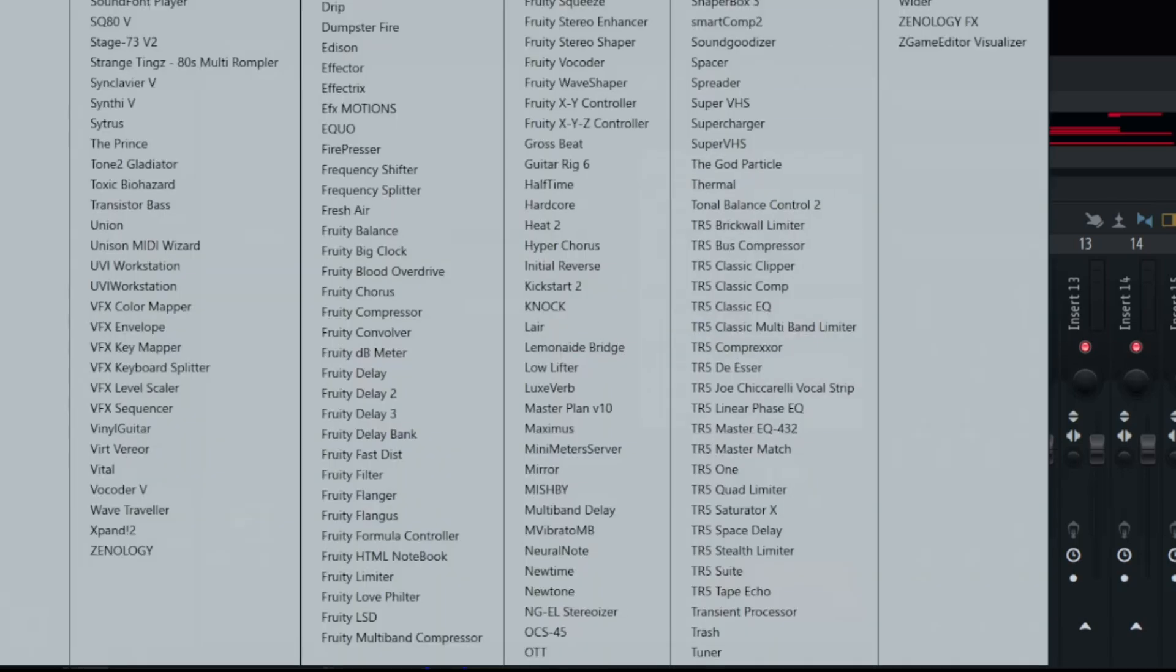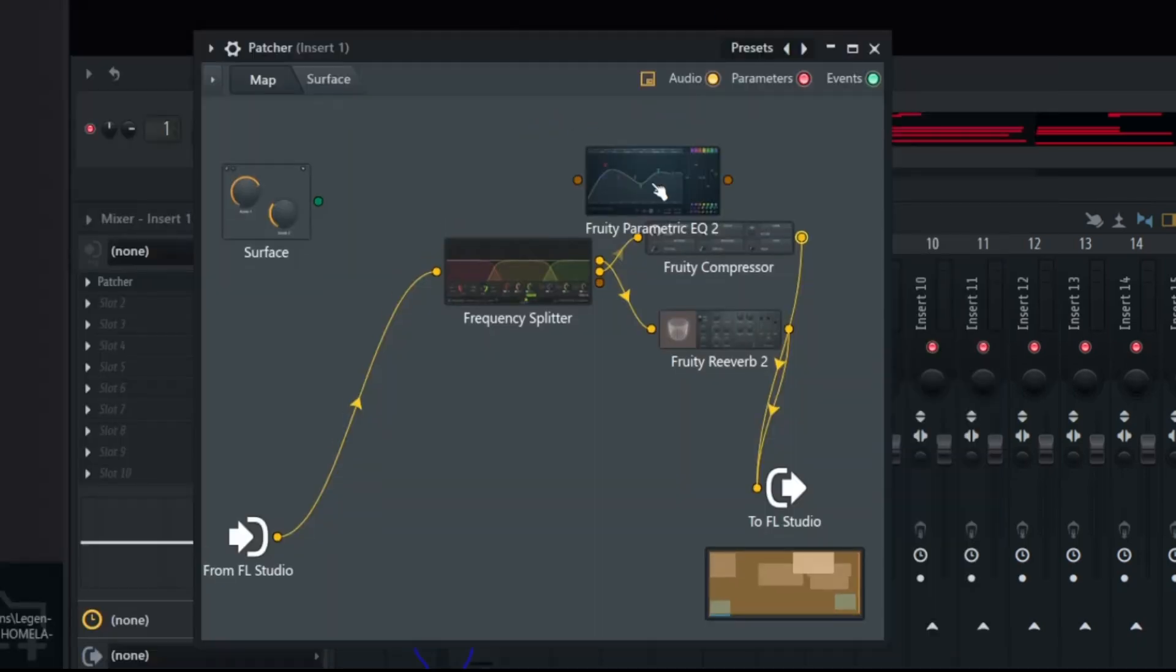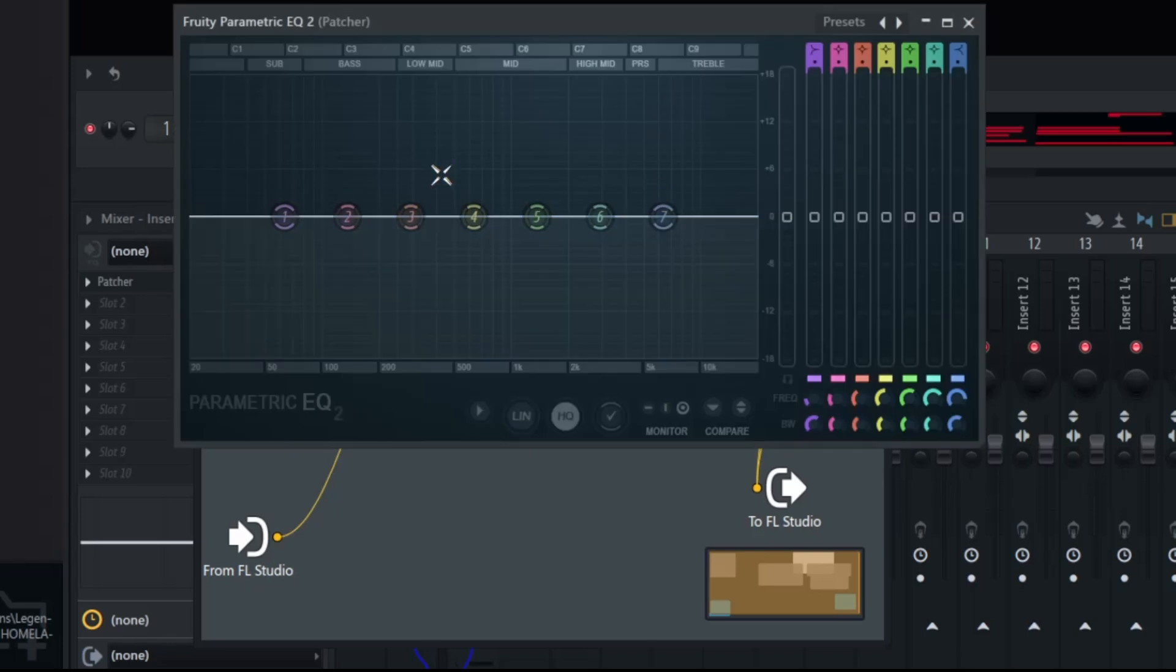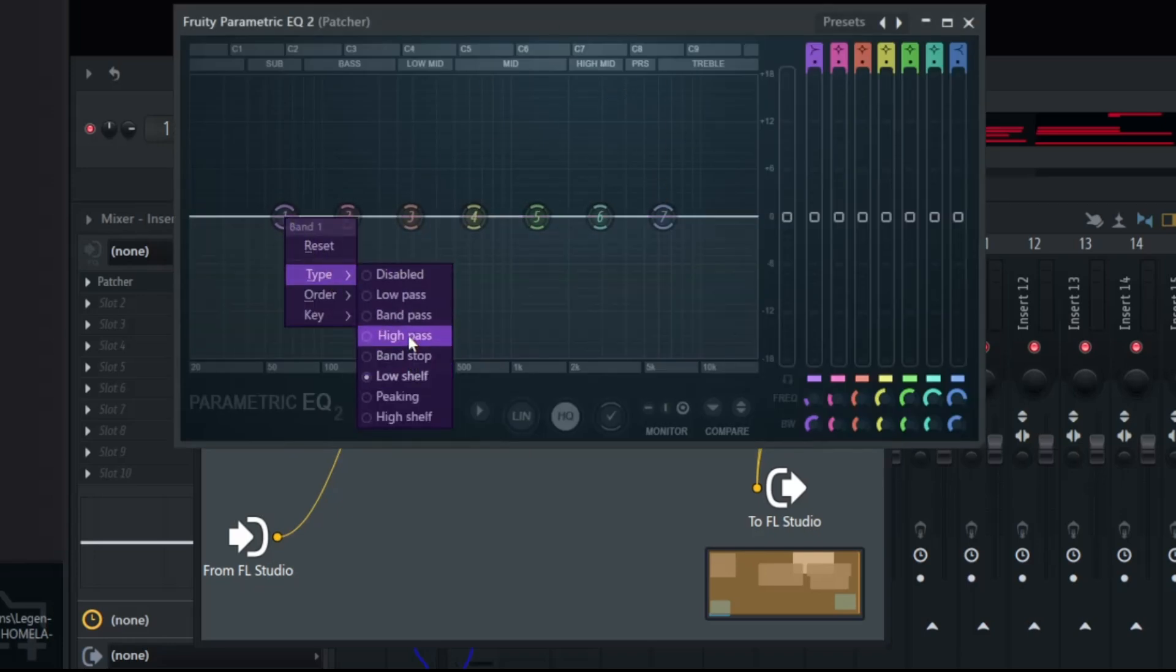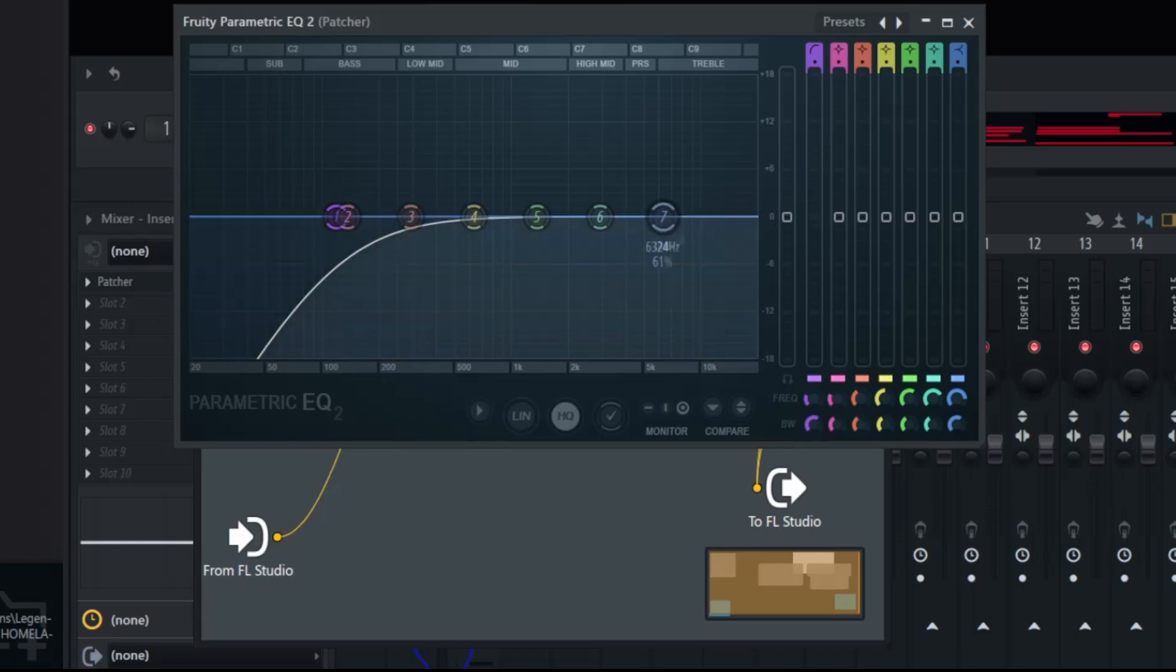And then for the last one, I'm just going to add an EQ. I'm going to open this up and I'm just going to get rid of some of the lows and some of the highs.